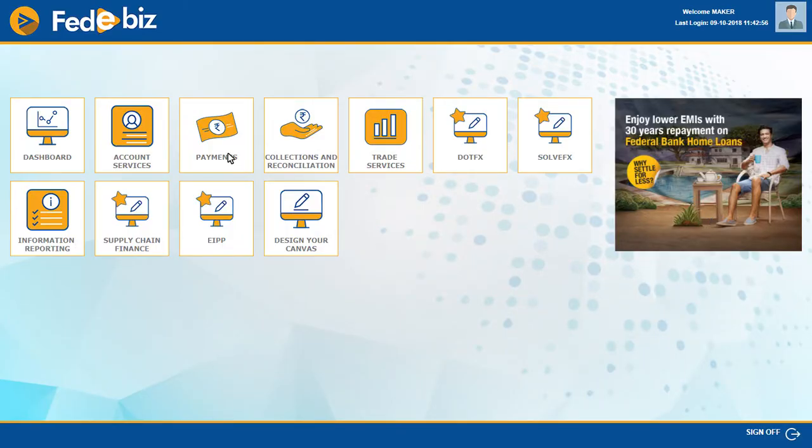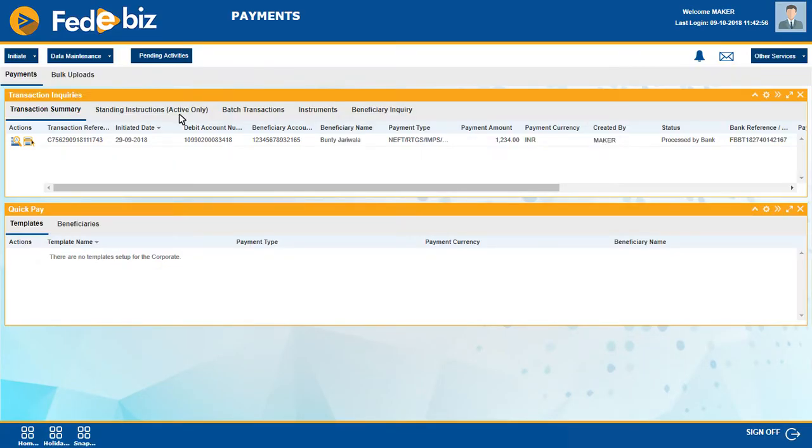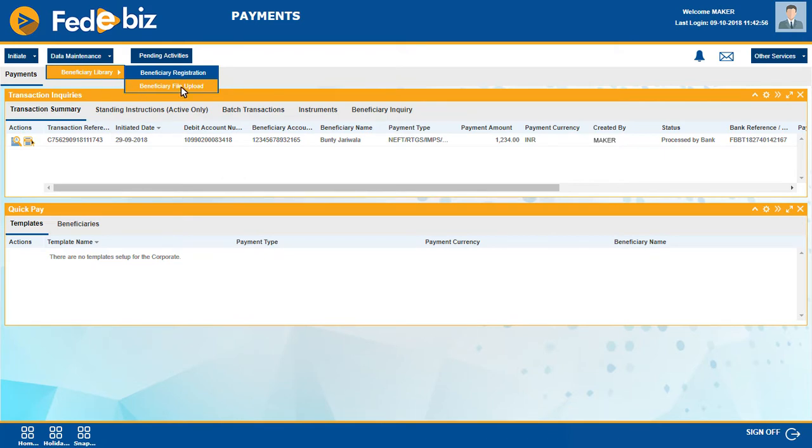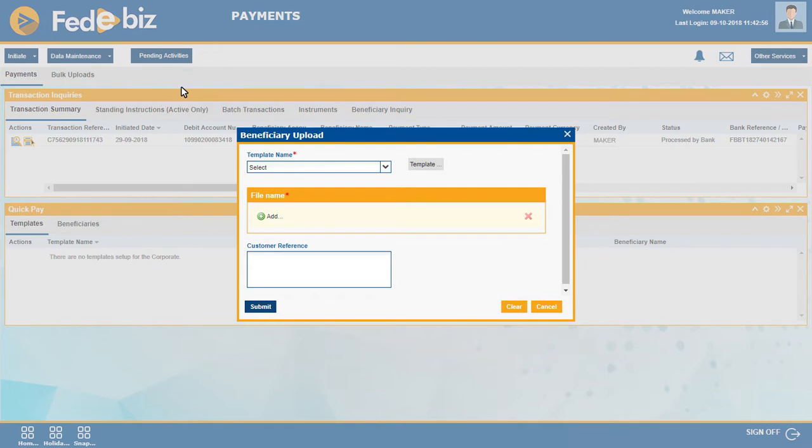Next, go to the payments dashboard, click on Data Maintenance, and select Beneficiary Library. Choose Beneficiary Upload and select the template.